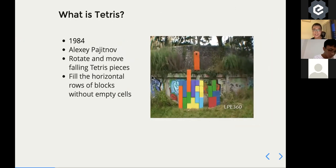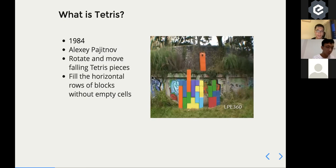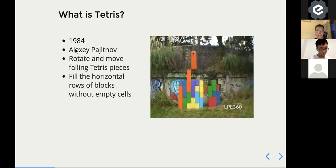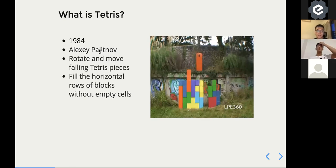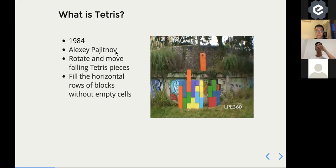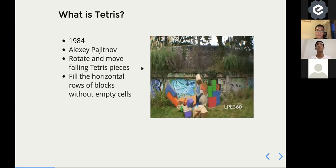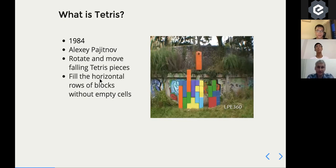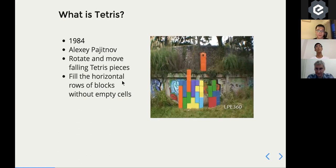So the Tetris game, I hope that all of us are familiar with it. It's a game invented by Alexey, a Russian, in 1984. The rule is very simple. You rotate and move the pieces to fill out the horizontal row of blocks without empty cells.